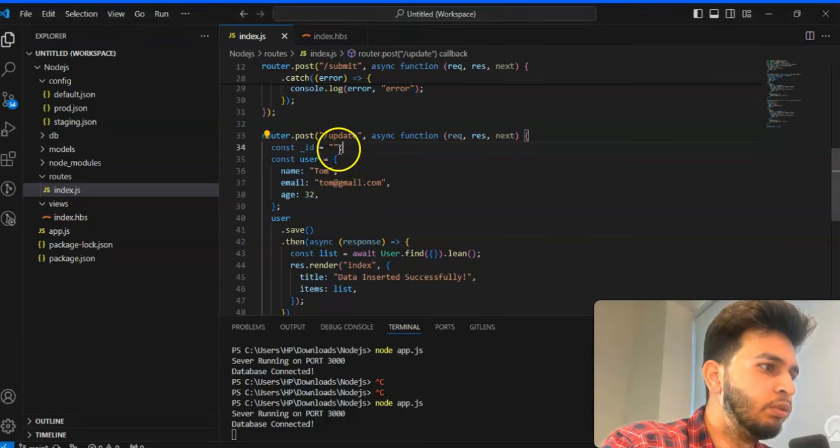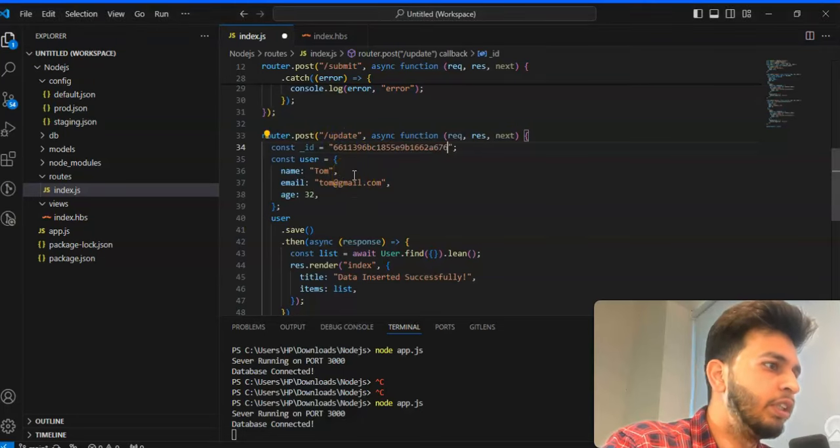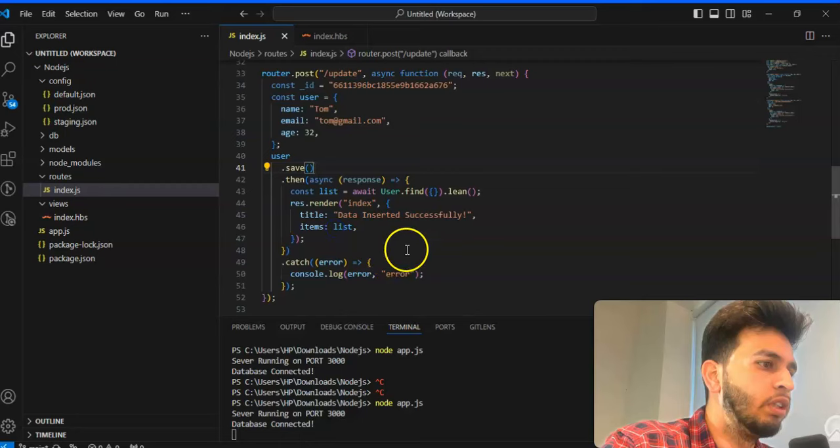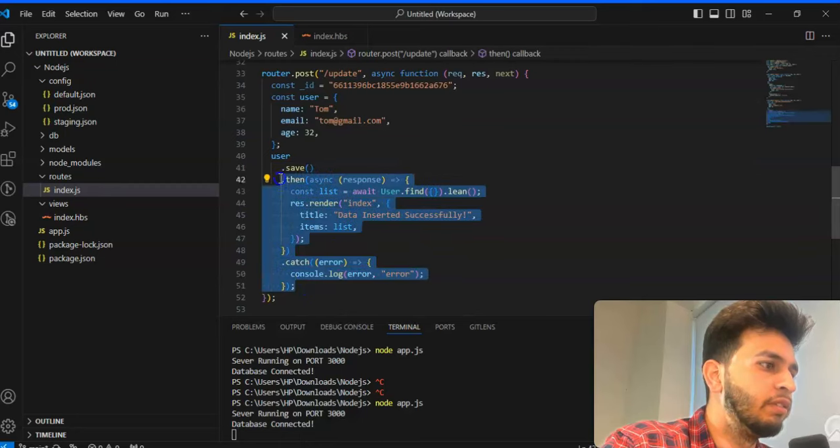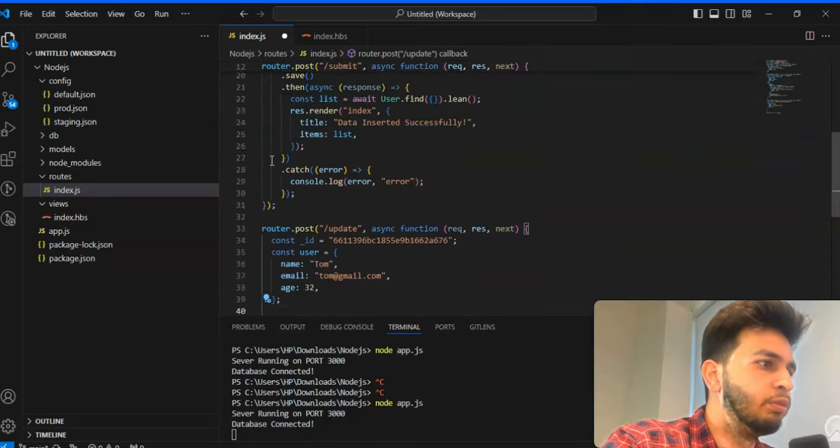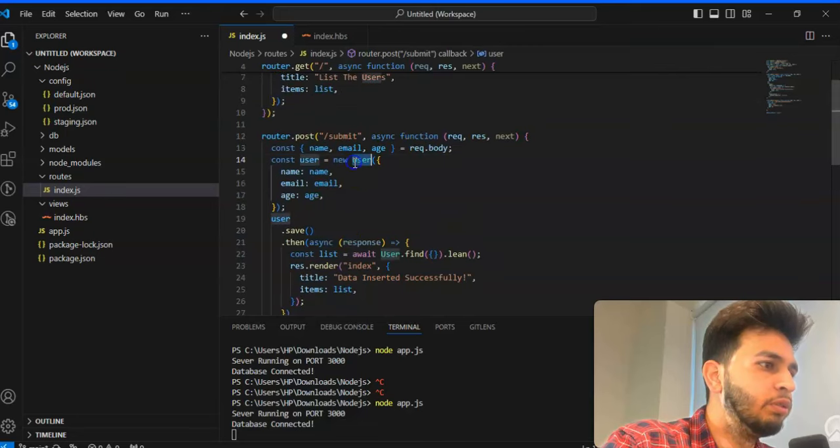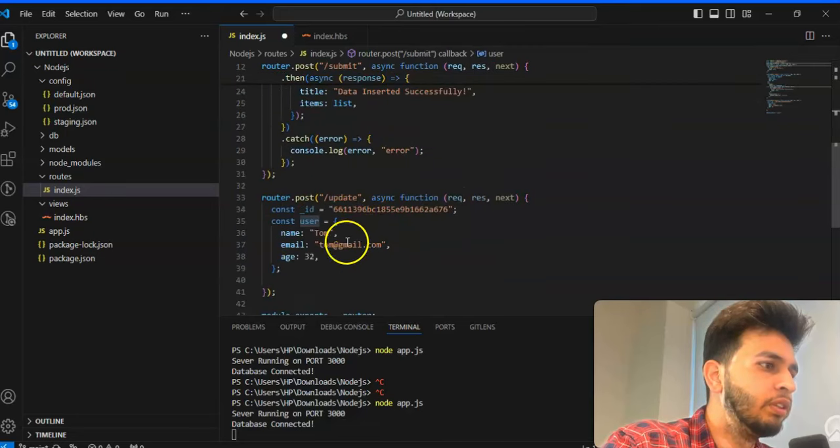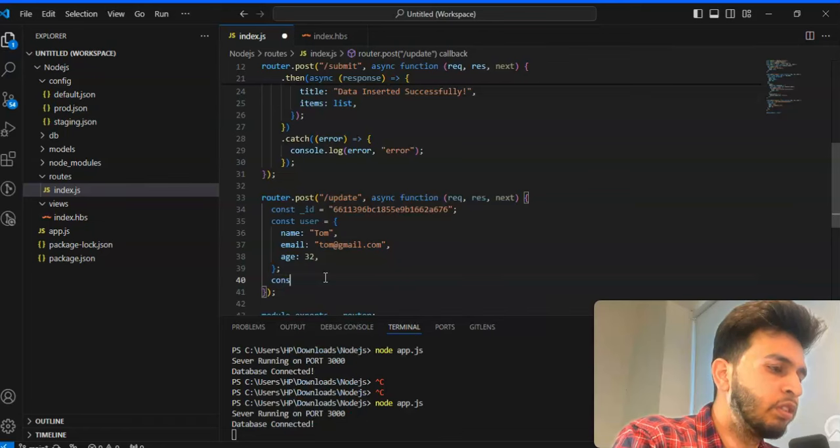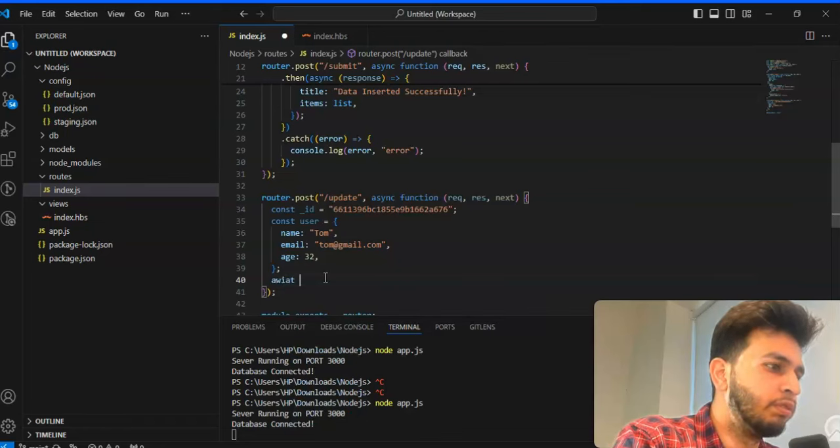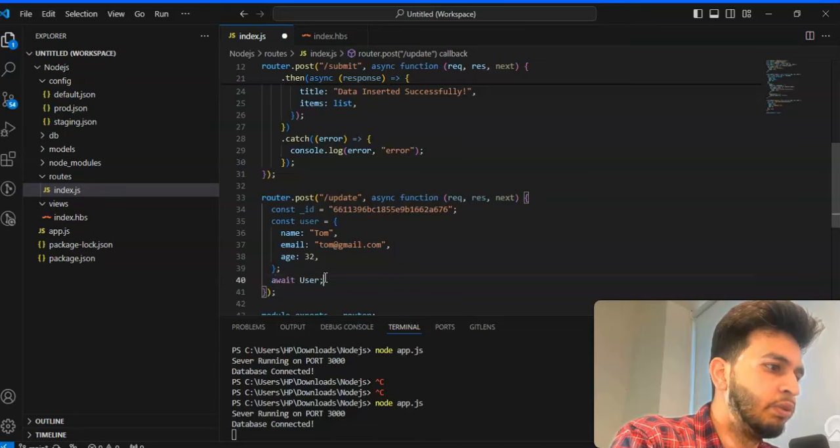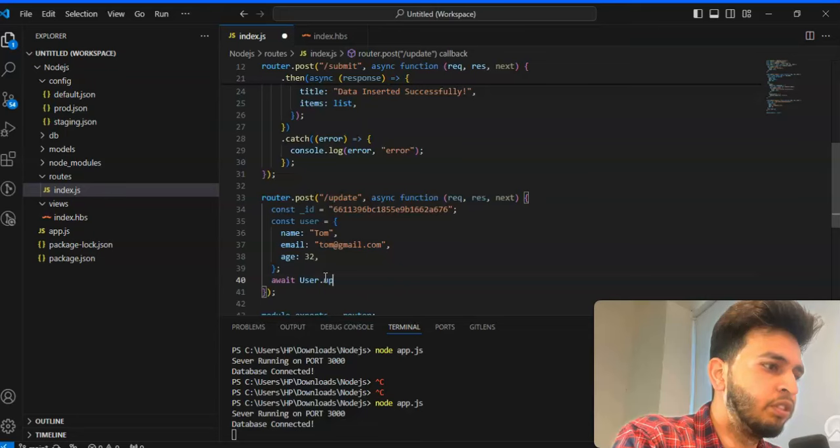And go put it here. So now you have to change here as well. You have to remove and you are using user. You even don't have to use the update, we can use await here. User dot update.